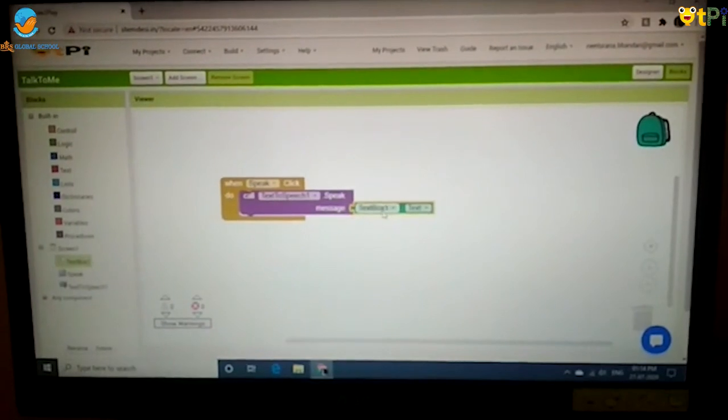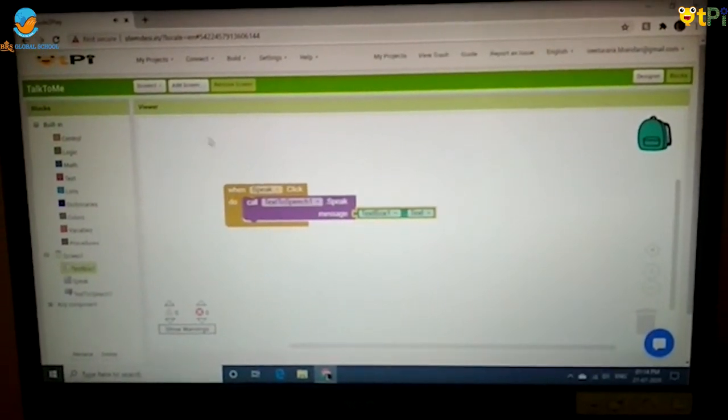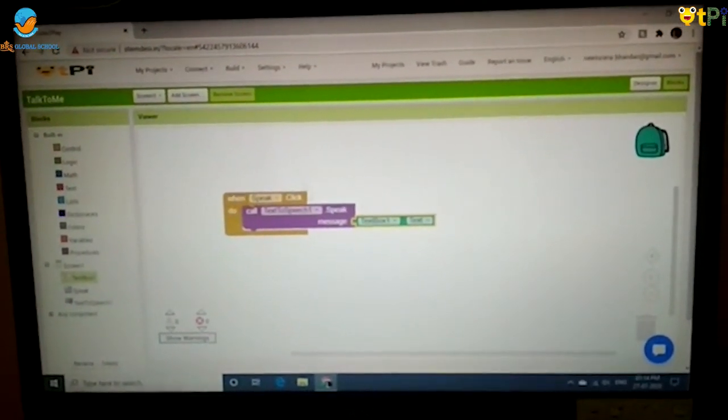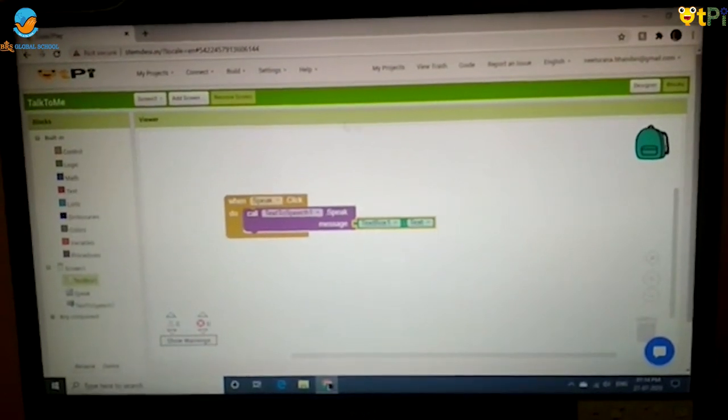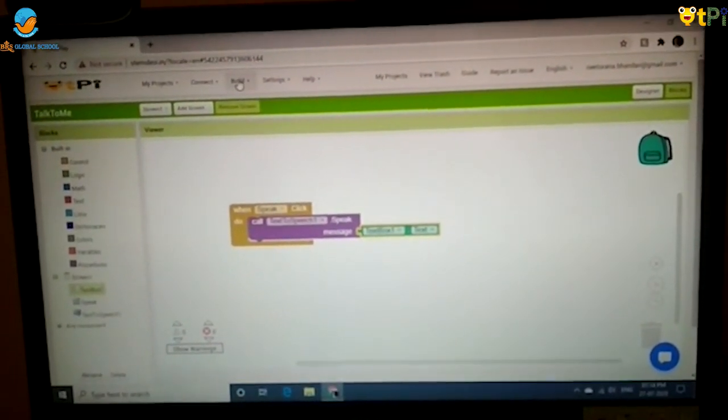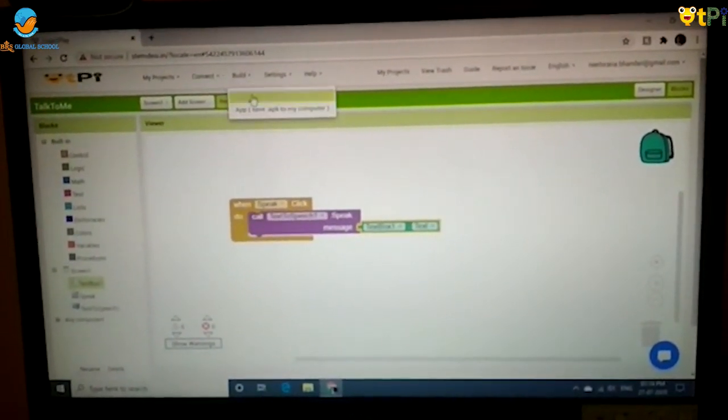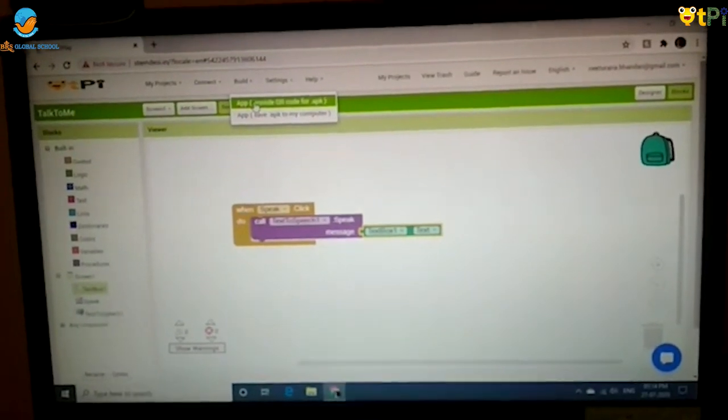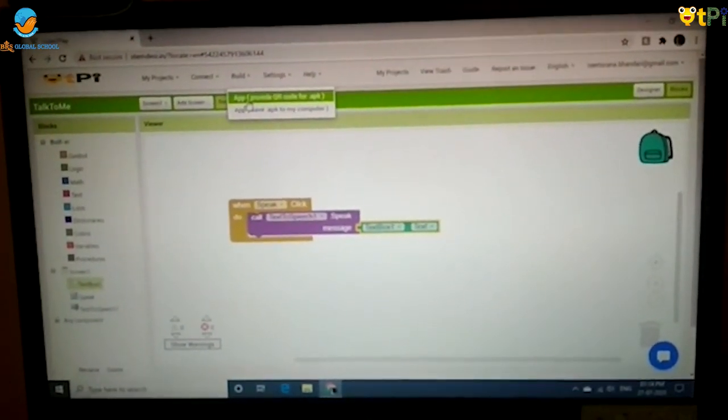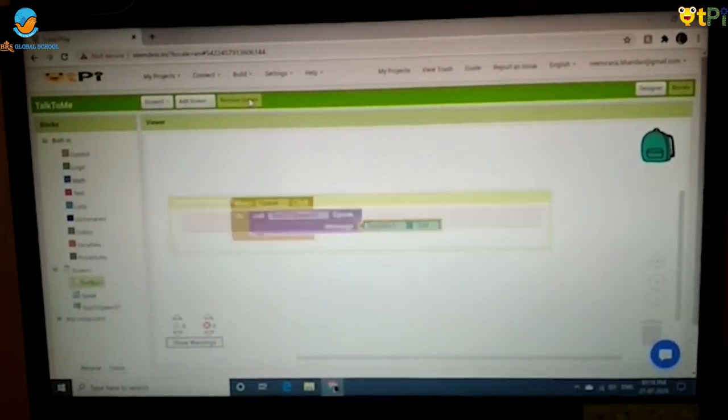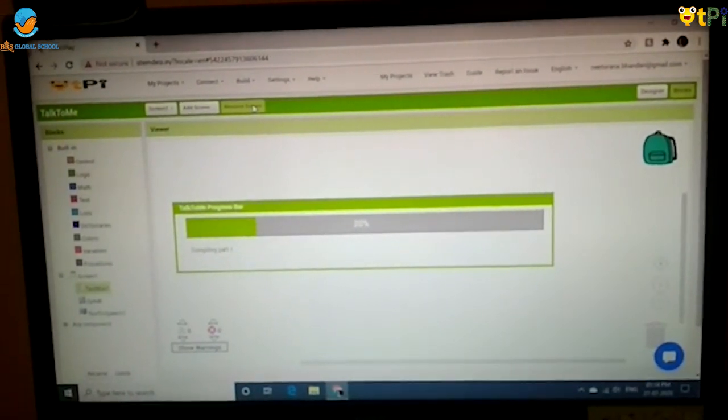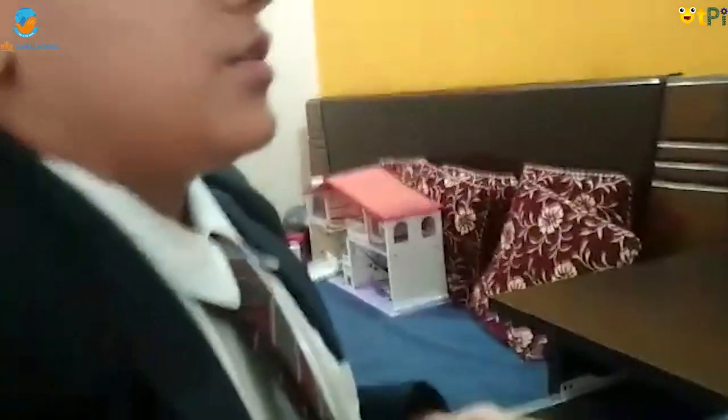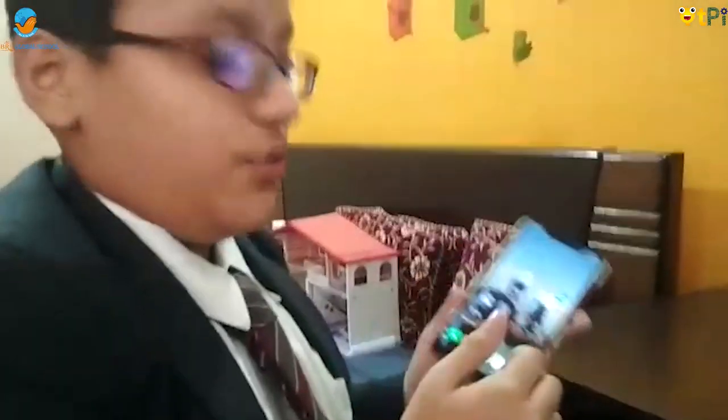Now that you have done your blocks interface and your designer interface, you are going to click this build option and press app provide QR code for .apk. After this loads, there will be a QR code which you have to scan from your mobile phone.